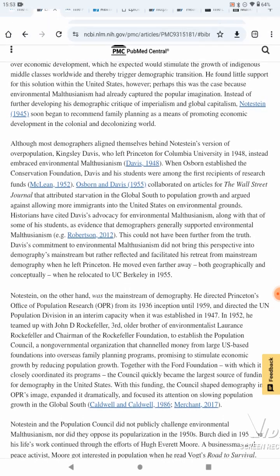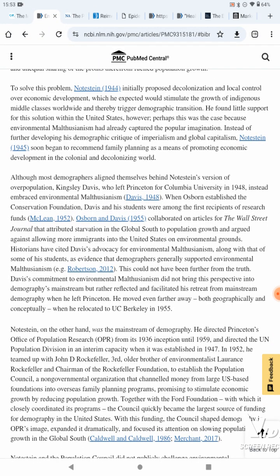To solve this problem, Notestein initially proposed decolonization and local control over economic development, which he expected would stimulate the growth of indigenous middle classes worldwide and thereby trigger demographic transition. He found little support for this solution within the United States — perhaps because environmental Malthusianism had already captured the popular imagination. Instead of further developing his demographic critique of imperialism and global capitalism, Notestein soon began to recommend family planning as a means of promoting economic development in the colonial and decolonized world.